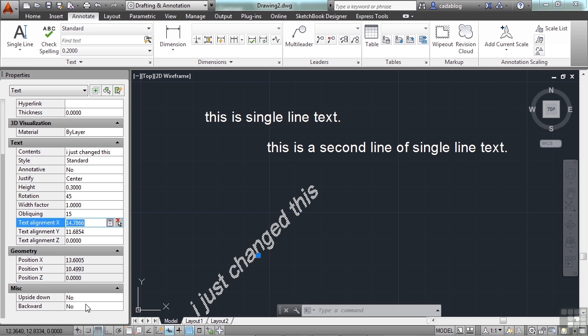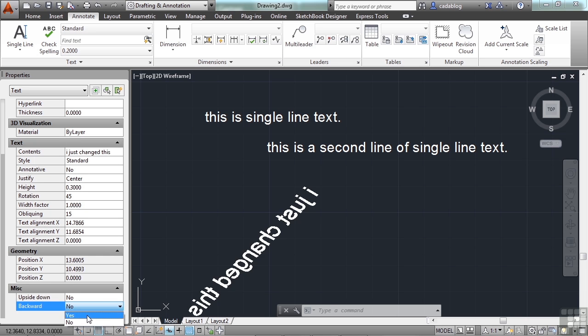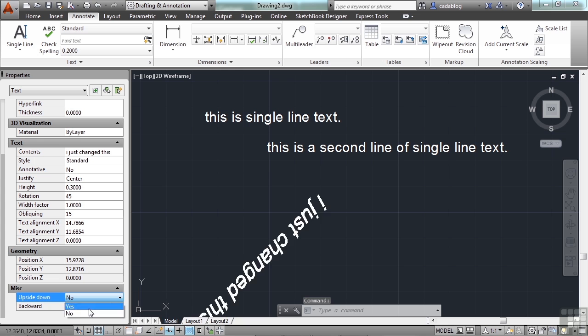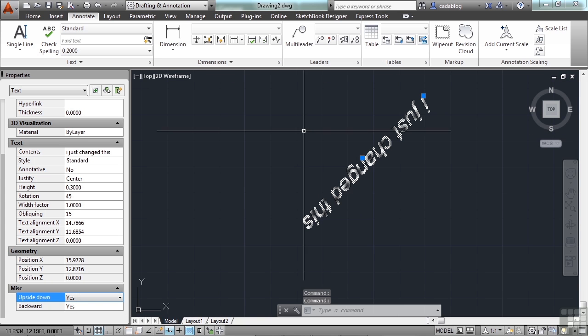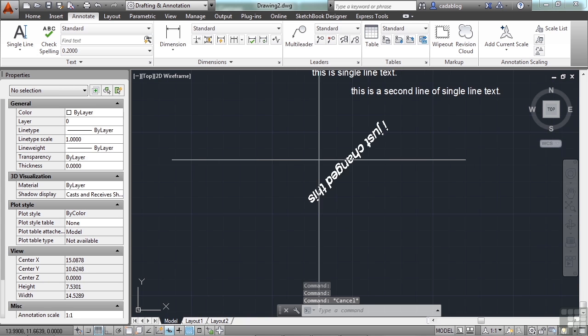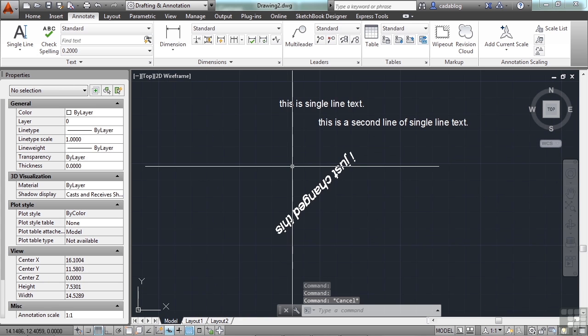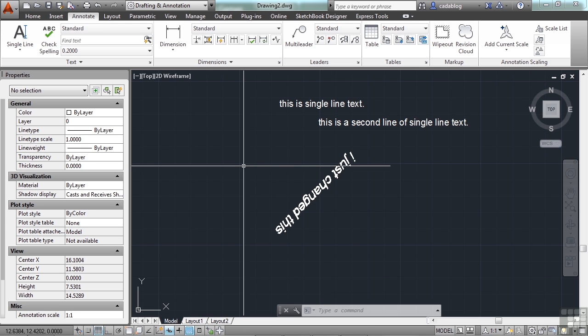Make it backwards. You can even make it upside down. Just in case your drawing is upside down and backwards, you can do that. So, there are a lot of different things you can do with single line text.